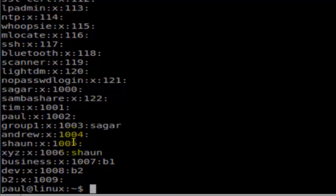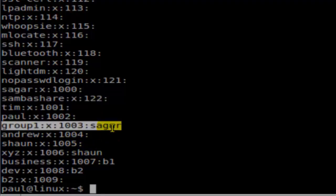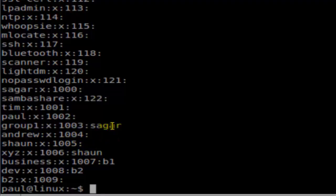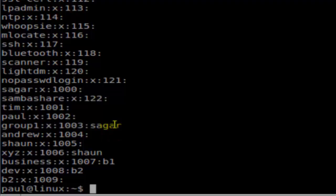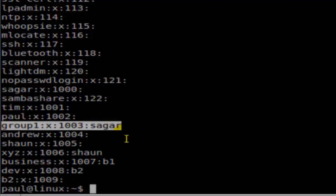particular group. In some cases, you can notice that there is also another word—that's actually the users that are part of that group. So by looking at this file, you can also notice